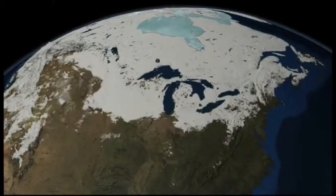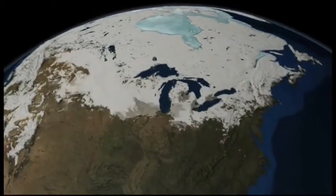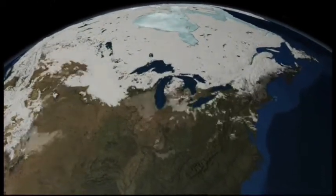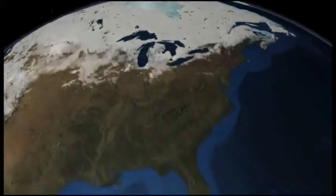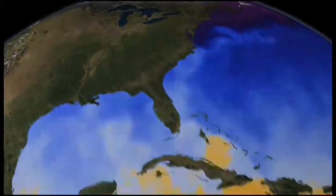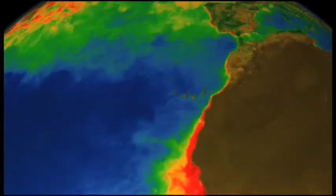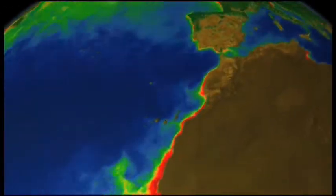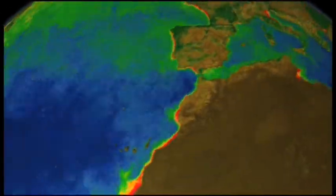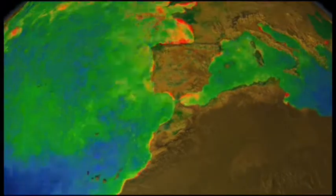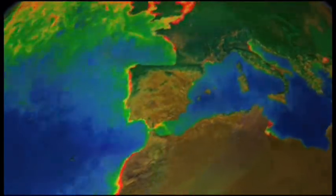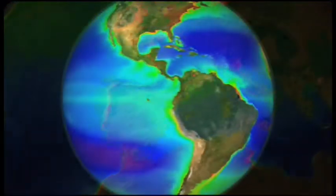You can see it in the annual melting and refreezing of ice at the poles, the ebb and flow of heat in the tropical oceans, the seasonal cycles of chlorophyll production in plants on land and at sea, and in the biosphere at large.